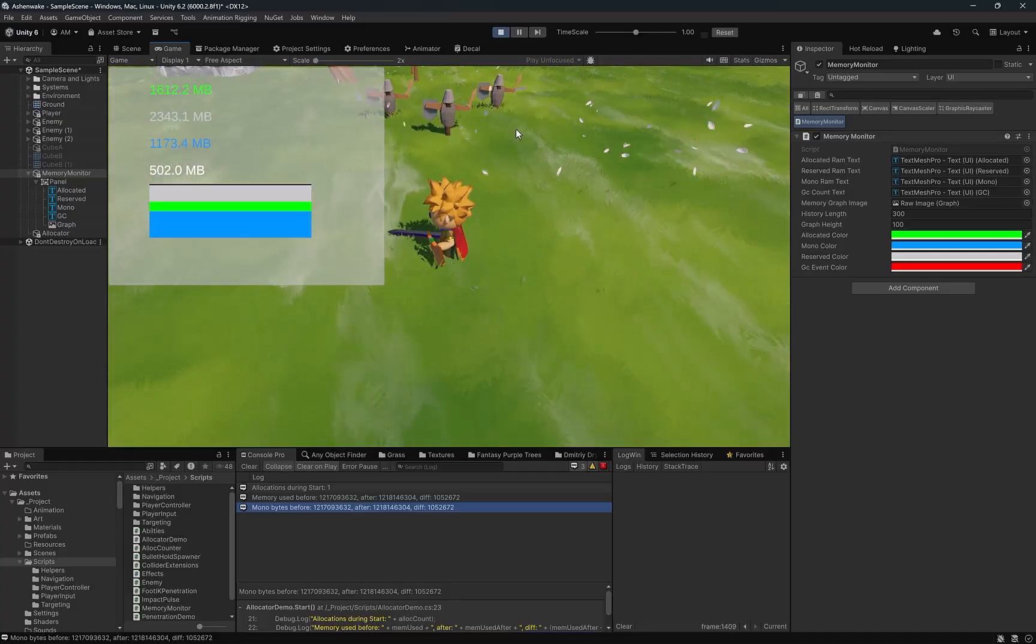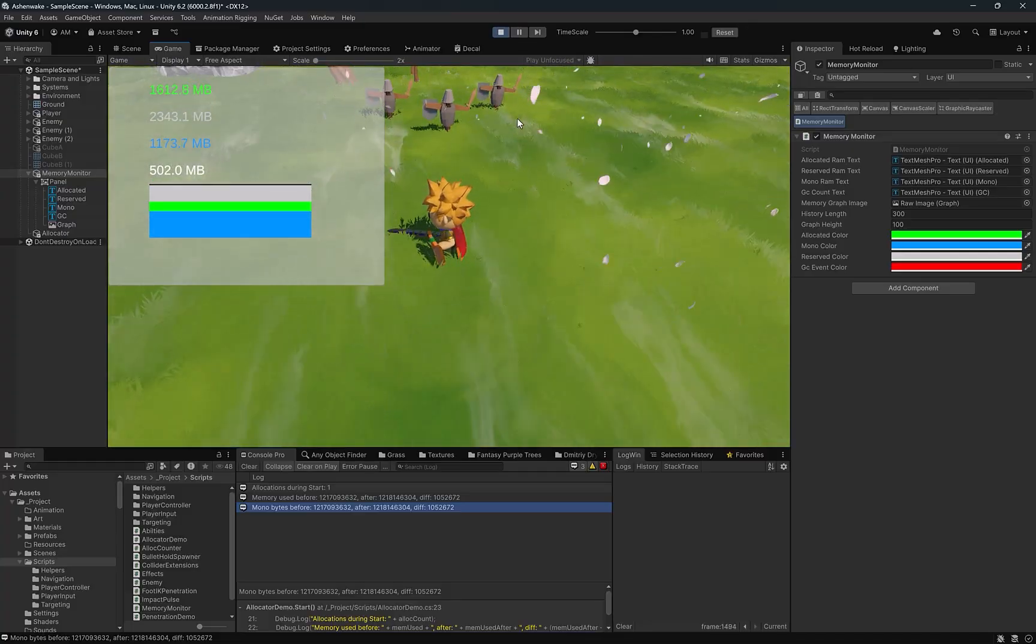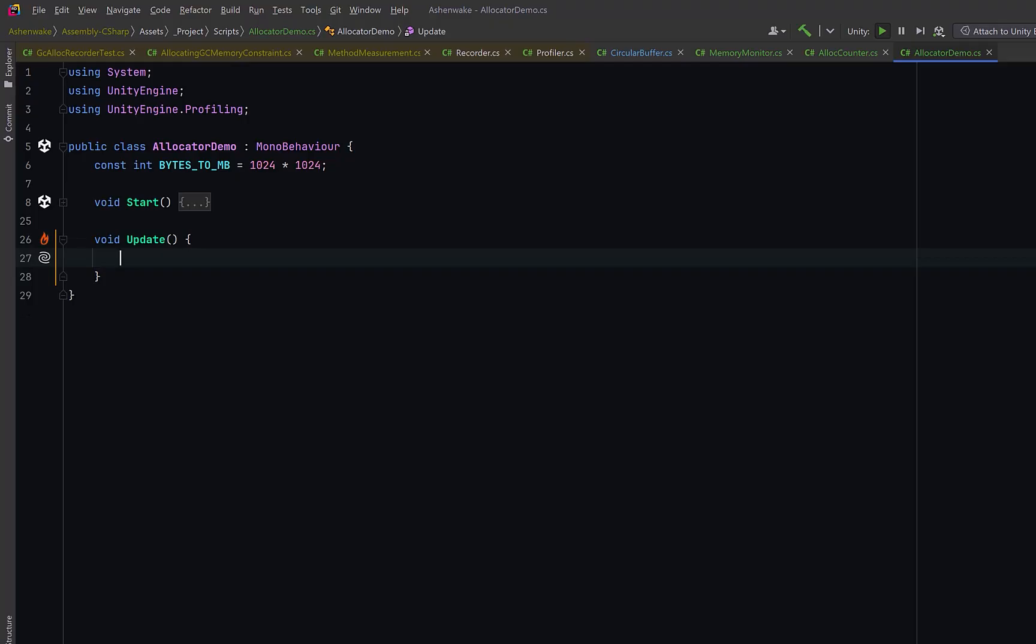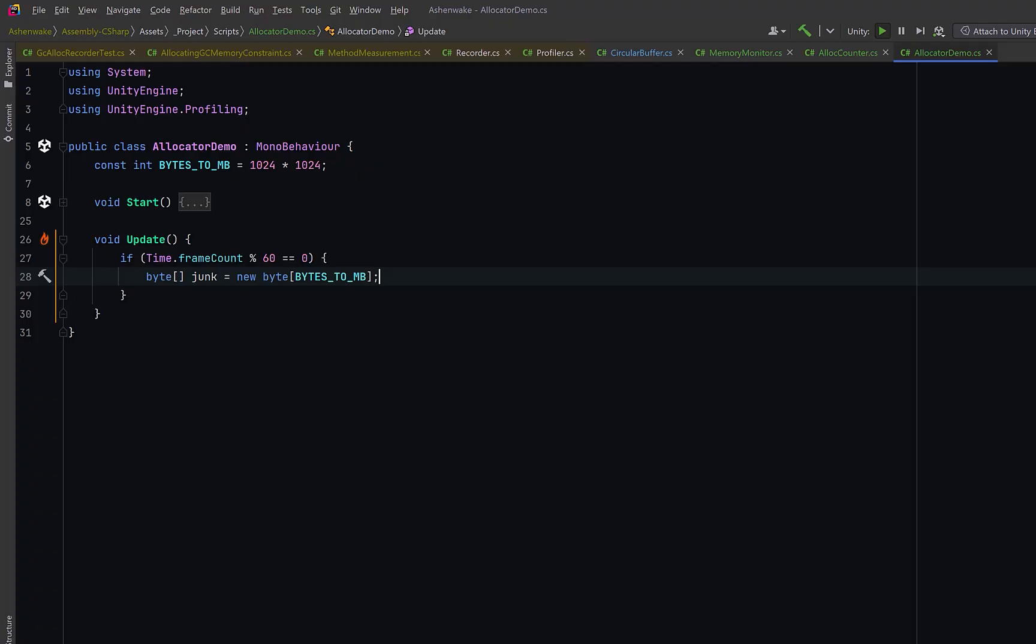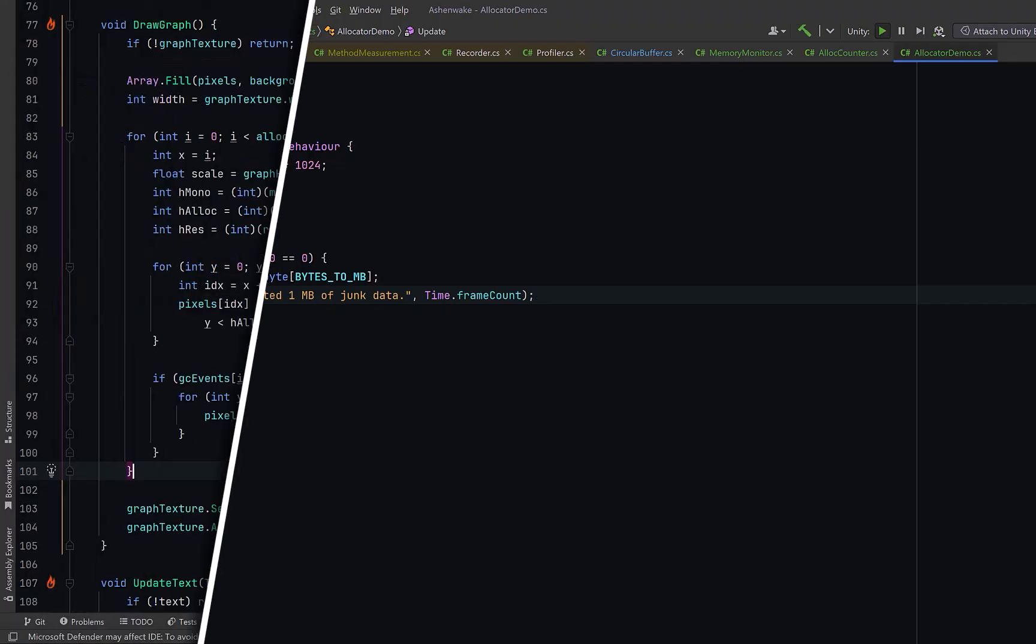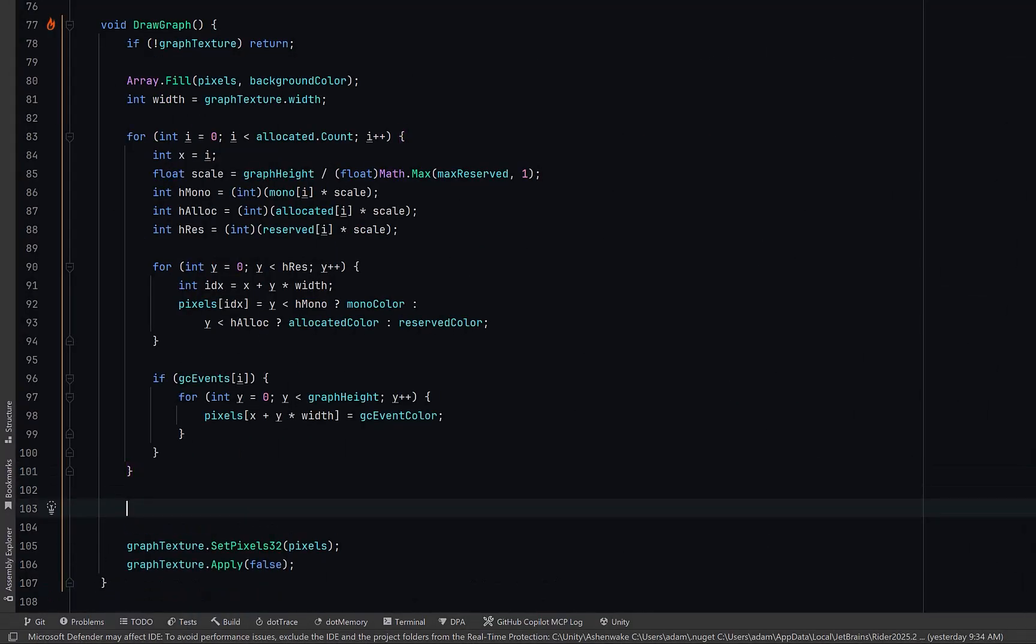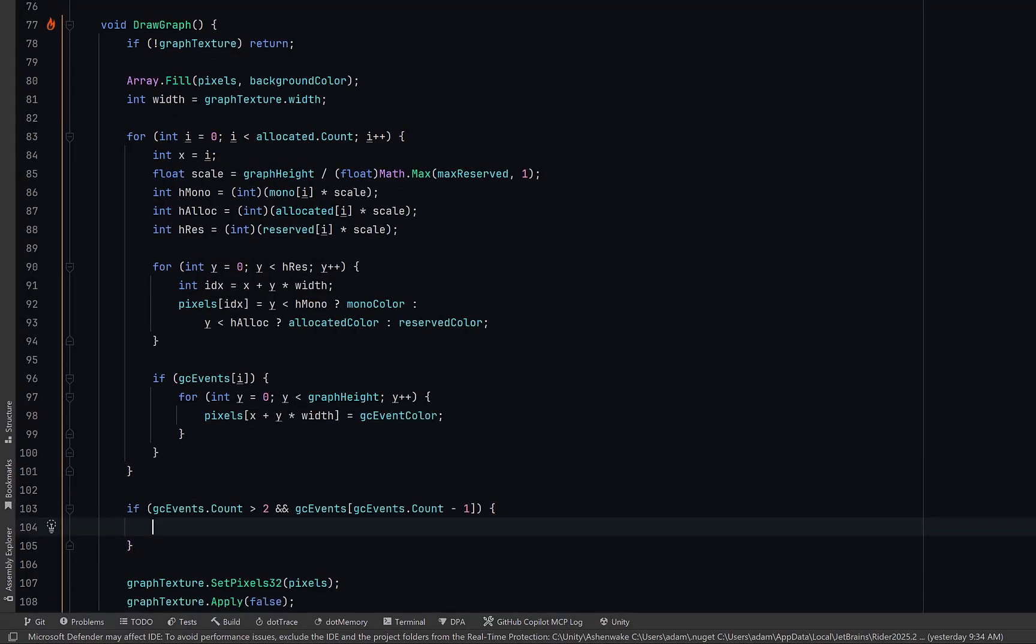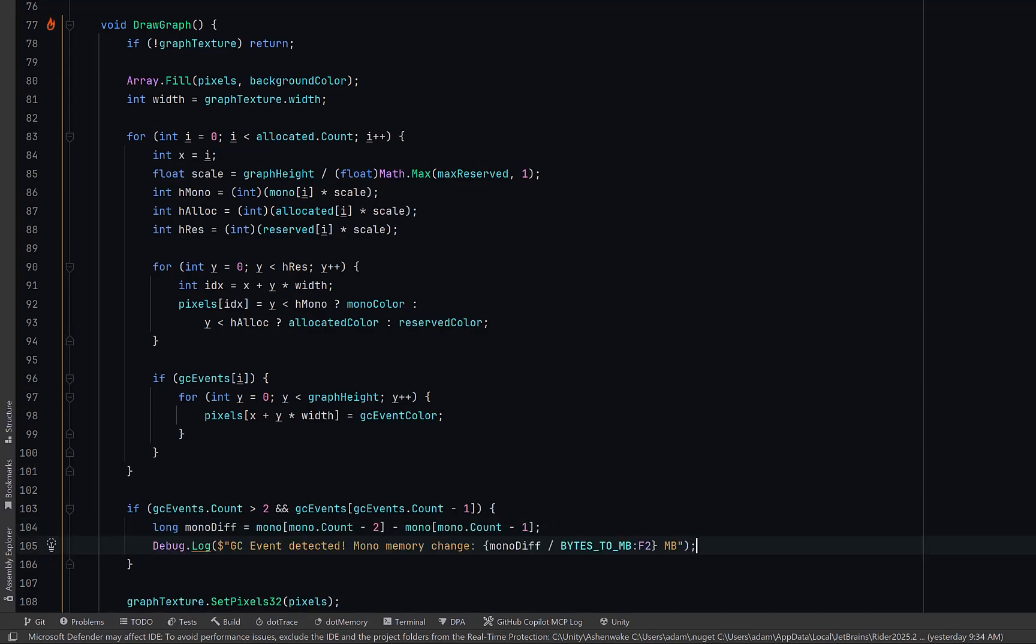So this is a neat little tool to build but we could probably make it even more useful. Why don't we find out how much garbage has actually been collected. If we come back to the script we created way back in the beginning let's add an update method. Previously we're allocating some junk memory in the start method but now let's do it every 60 frames and in fact I'll probably increase that to 10 megabytes. Now if we come back to our draw graph method here we could check as long as we've generated enough GC event data we could take the difference between this frame and the previous frame and we could debug that out to the log that will tell us exactly how much memory has been collected.